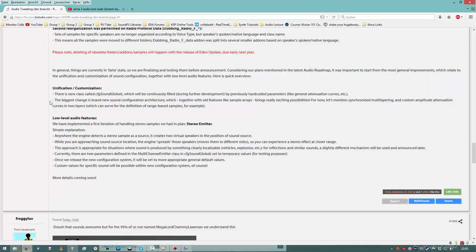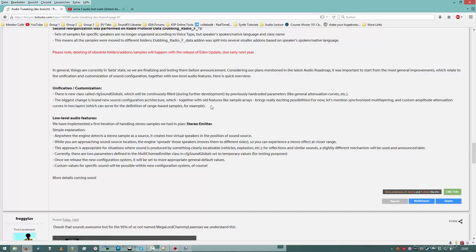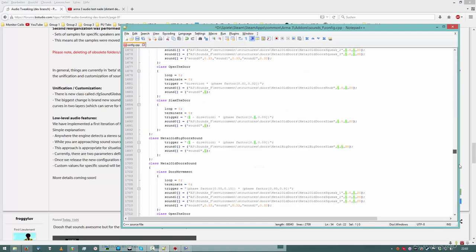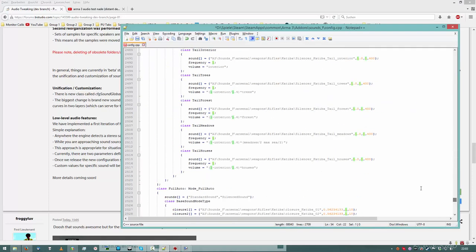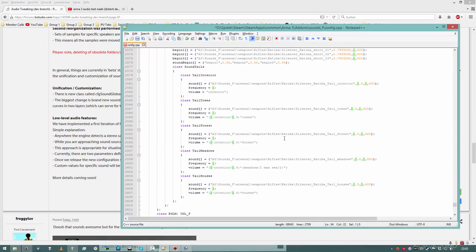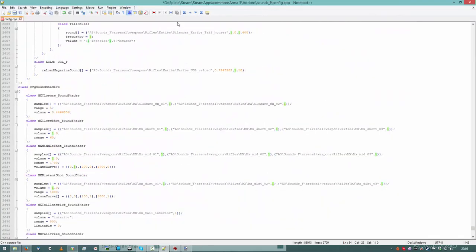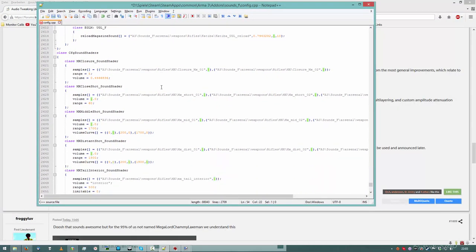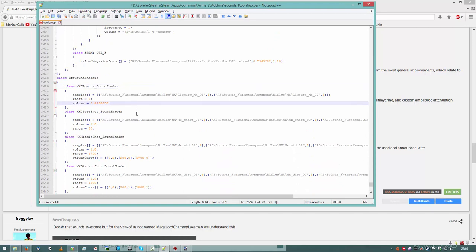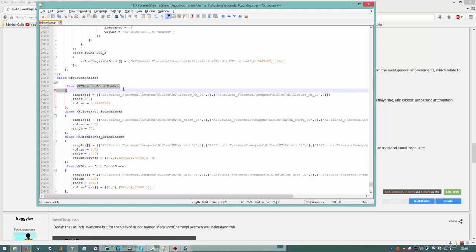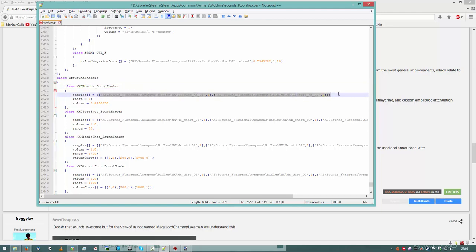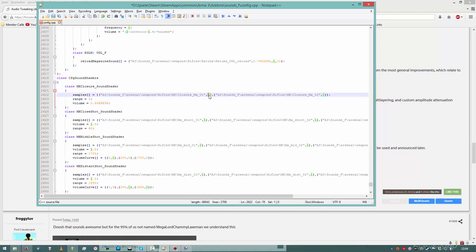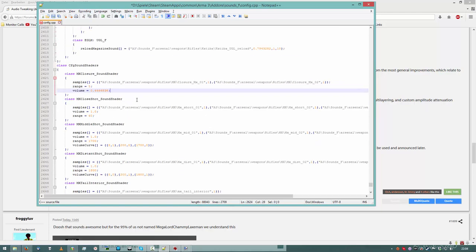Next thing he says, the biggest change is the brand new sound configuration architecture. Amazing. It's just amazing. Let me just show you an example. I will not go into all too much detail, but there are now multiple types of objects. There is a sound shader, which is the lowest type of object you can have. This is like saying, okay, this object is called MX Closure Sound Shader. It contains these sounds with a range value and volume value.